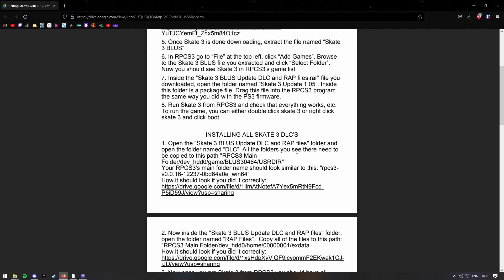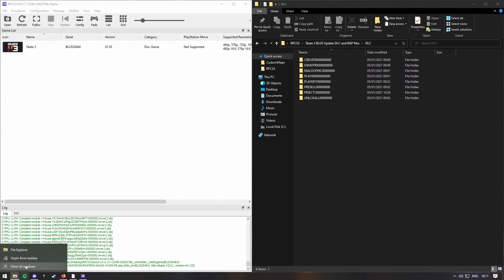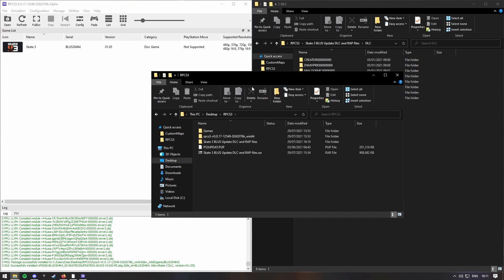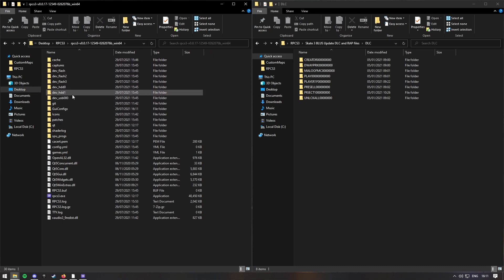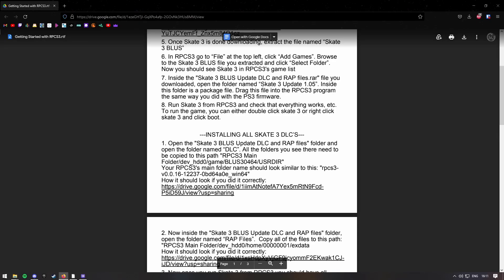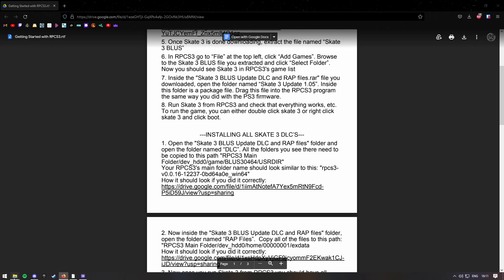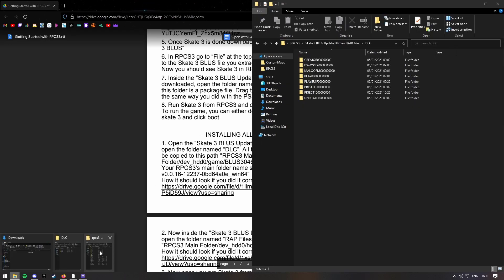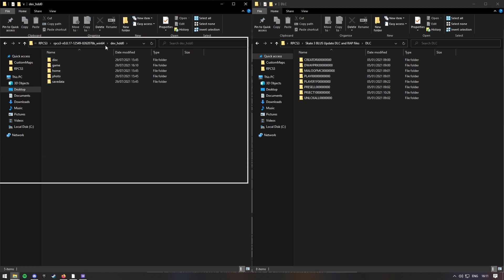And then you want to go, you know, this directory thing here. So you could leave this open here. Open up another copy of File Explorer, and then go into RPCS3, and then you want to go into the dev underscore HDD0. Right, so this one here.